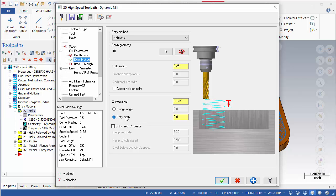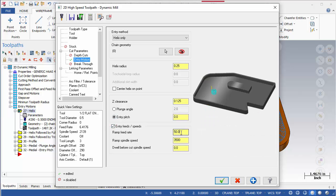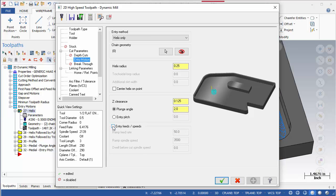Lastly, is the optional field for Entry Feeds and Speeds. When enabled, the Entry Motion will use these values as the speed and feed instead of the programmed operation speeds.